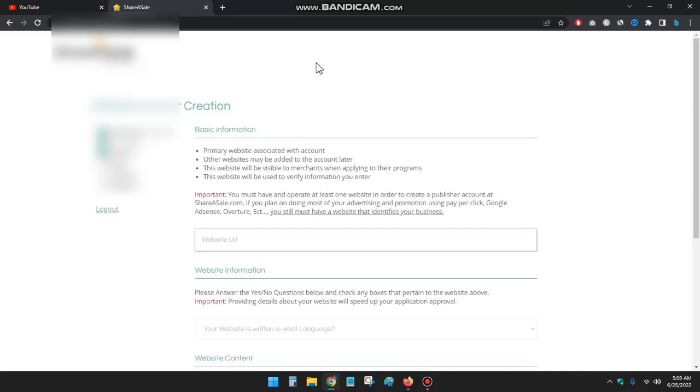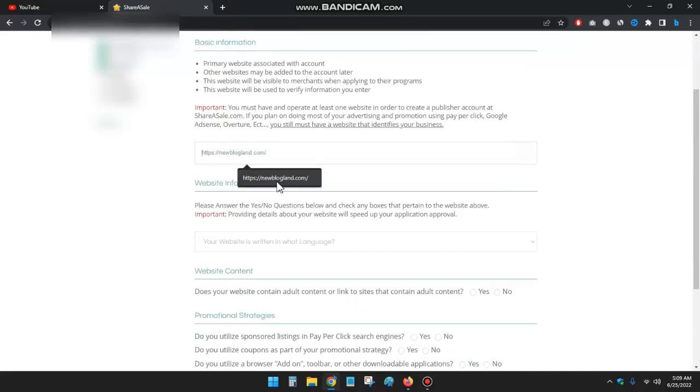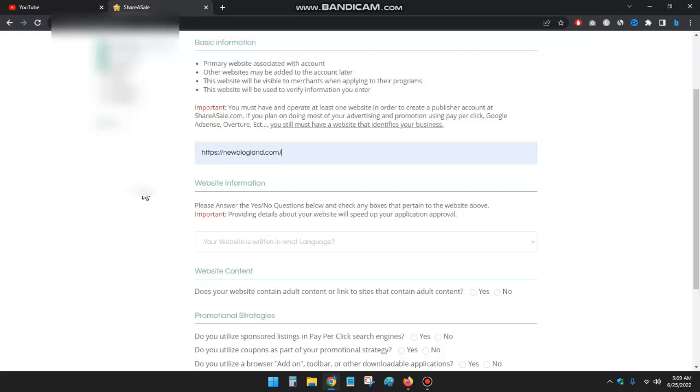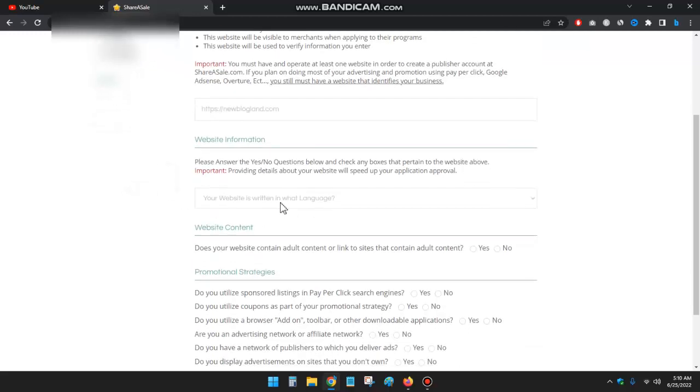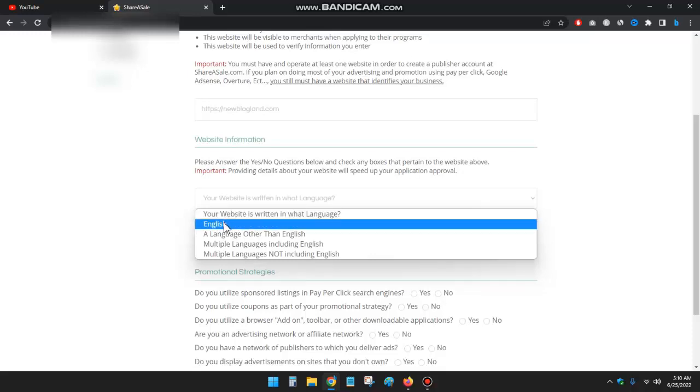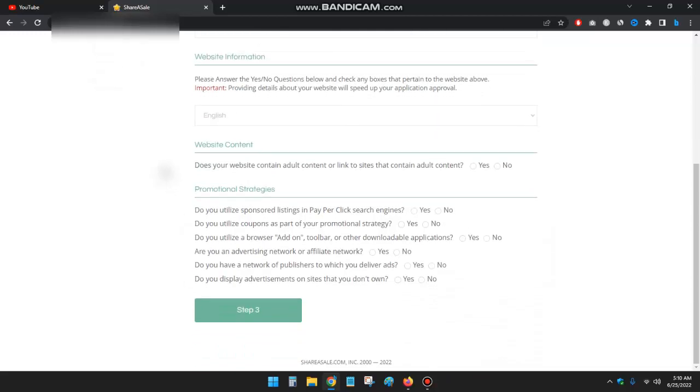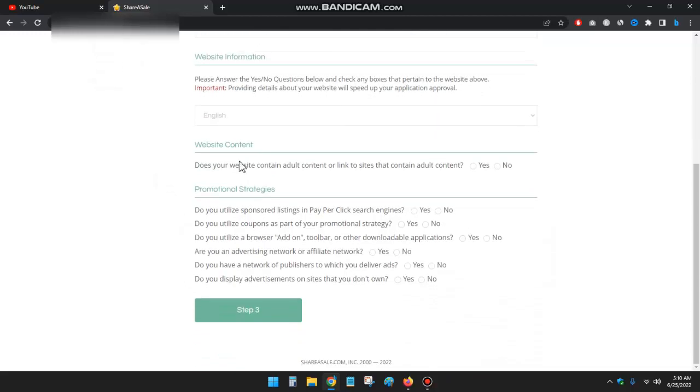Okay, then type your website URL, so I will type this URL. And then your website information - what is your website language? I'll select of course English, my website is English.